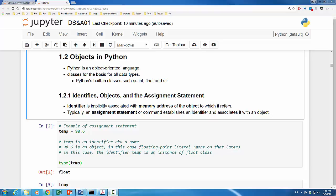This assignment statement establishes an identifier temp and associates it with an object. Technically speaking, the identifier temp is associated with memory address of the object to which it refers.